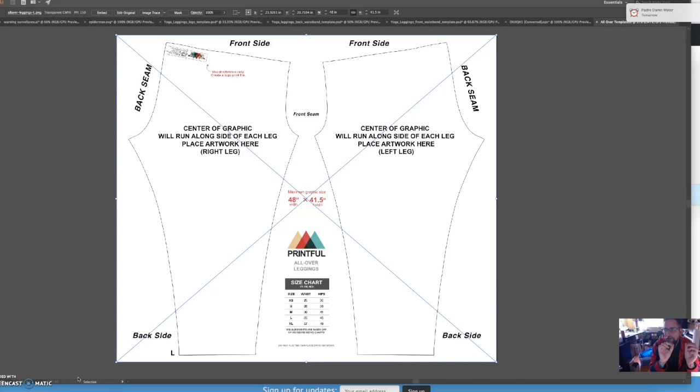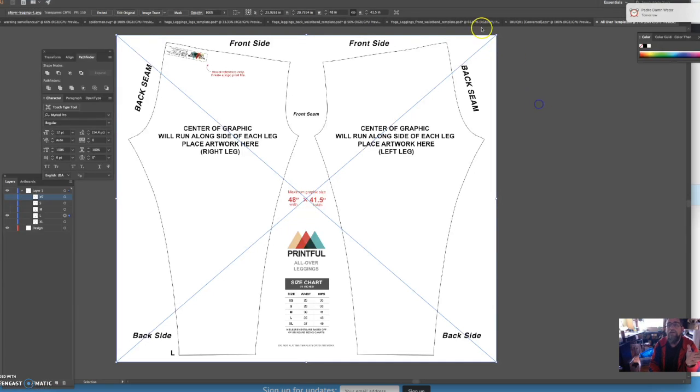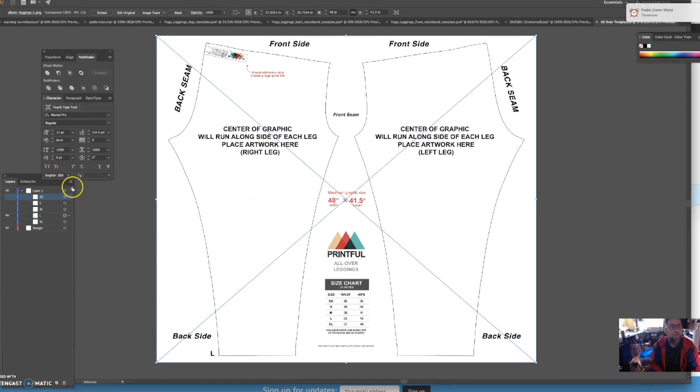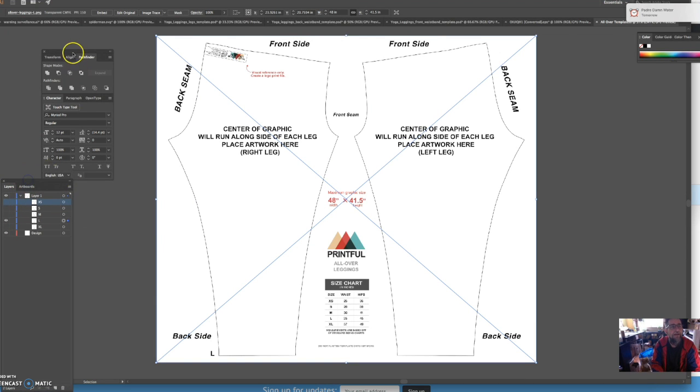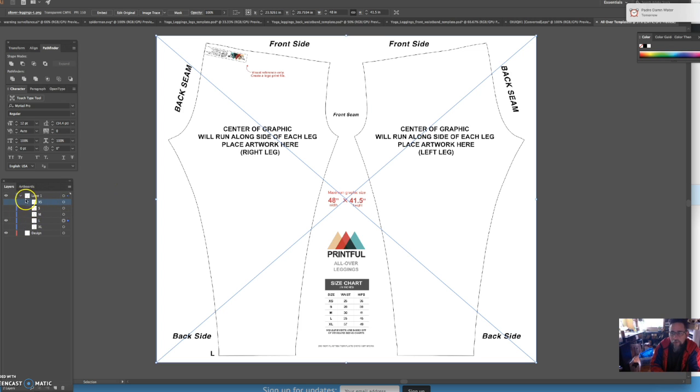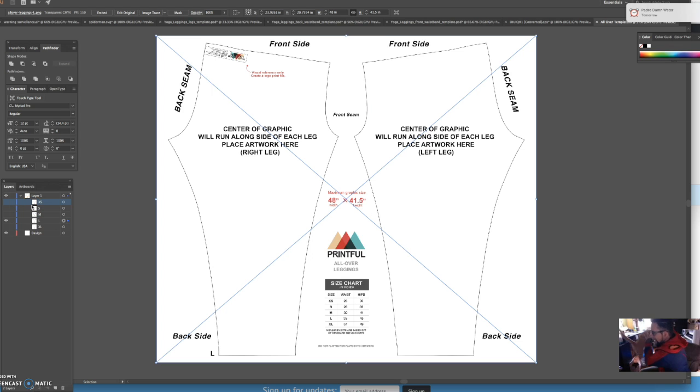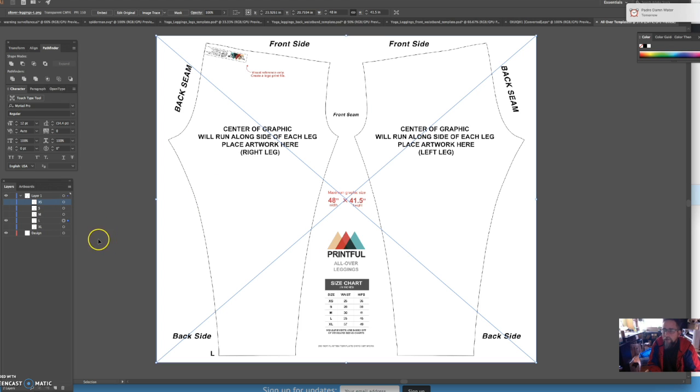Printful has a Photoshop file template you can download. I created this template myself. Let me click on it. The reason why I did this myself to help me out, if you can see over here on the left hand side I have my layers. The top layer has these five size layers.